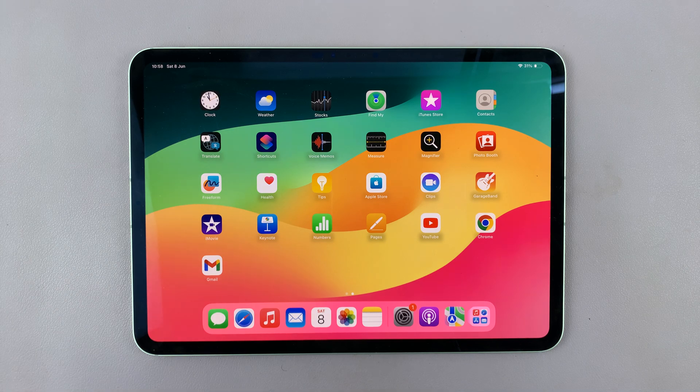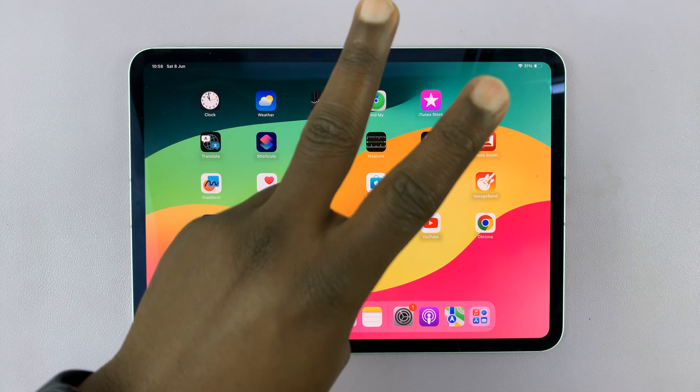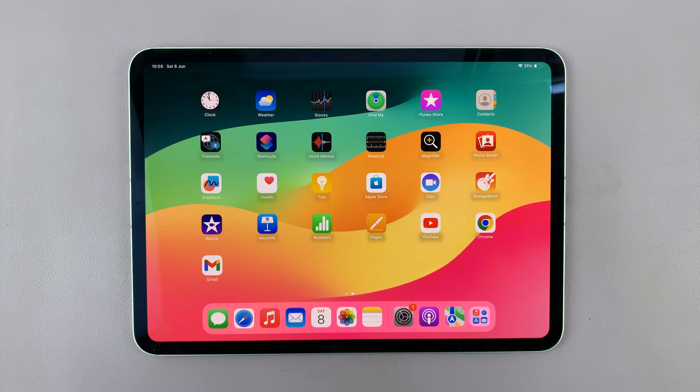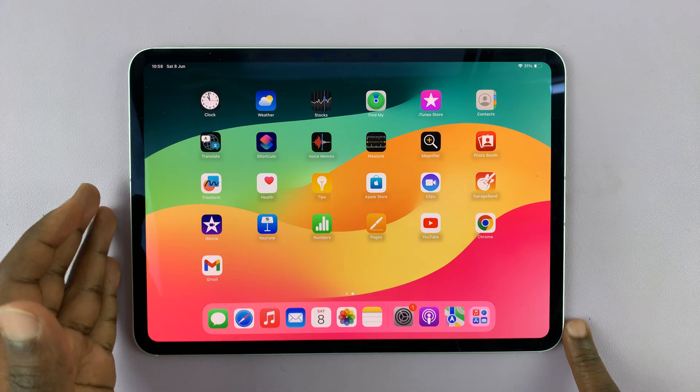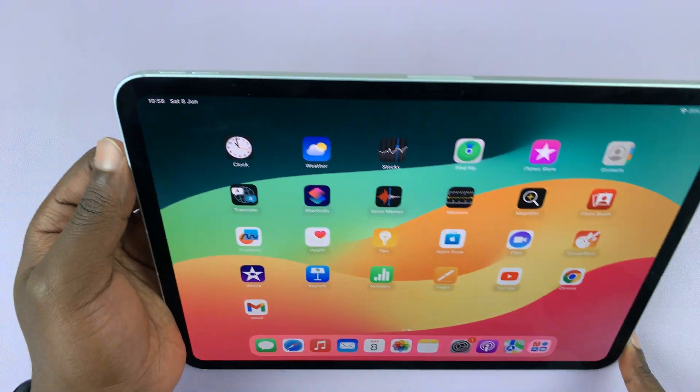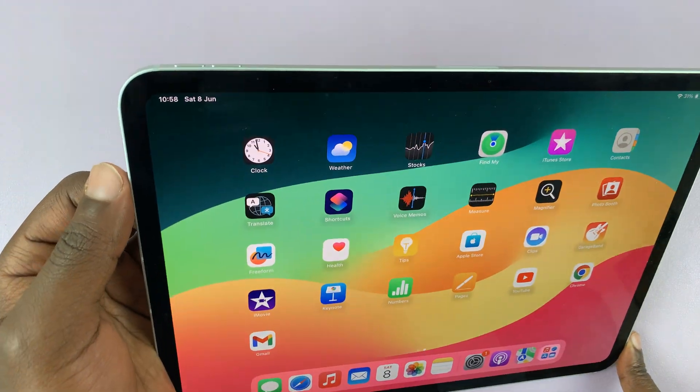I have the M4 iPad Pro, and I'll be showing you two ways of taking screenshots on this iPad. Now, both ways are very quick and simple.